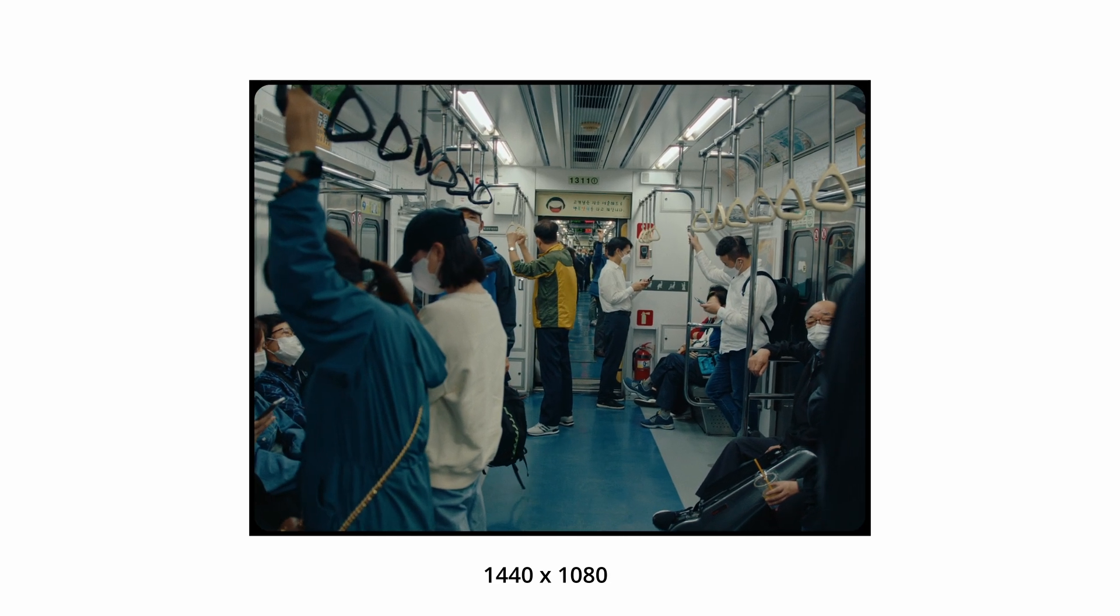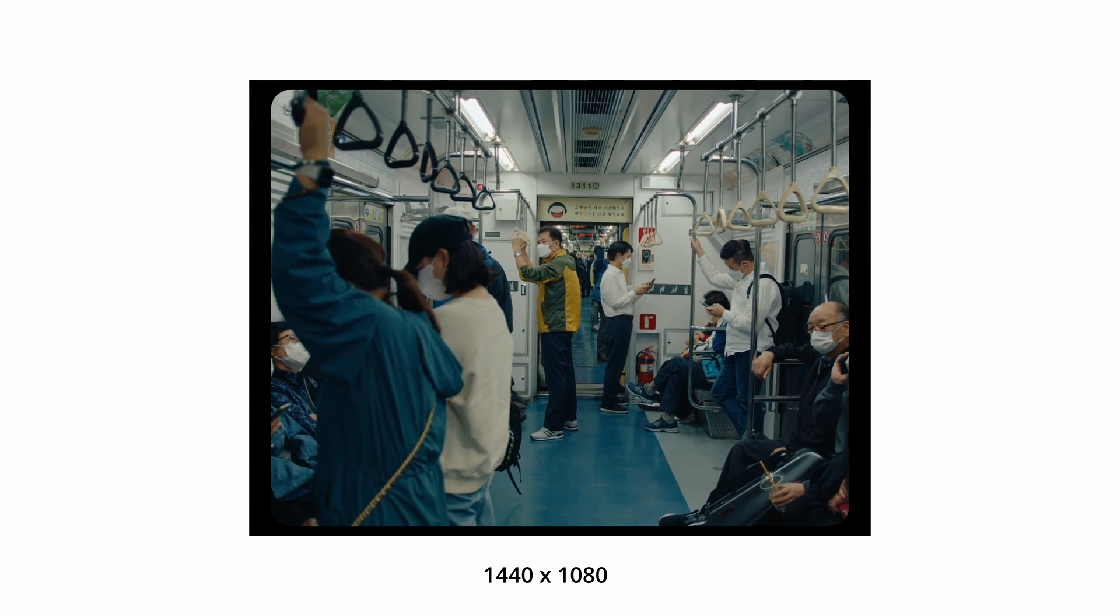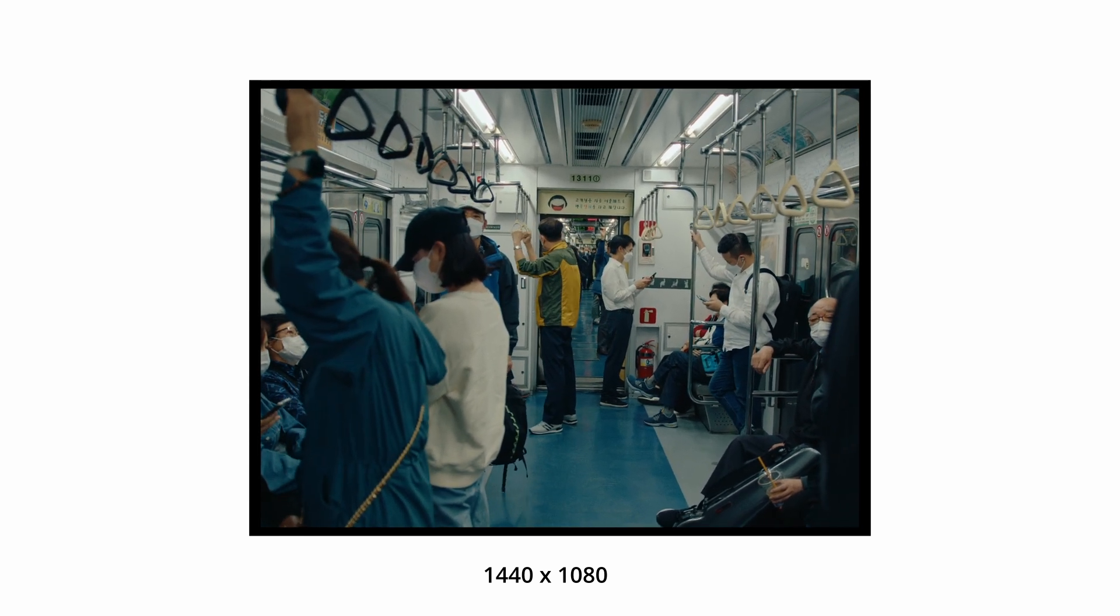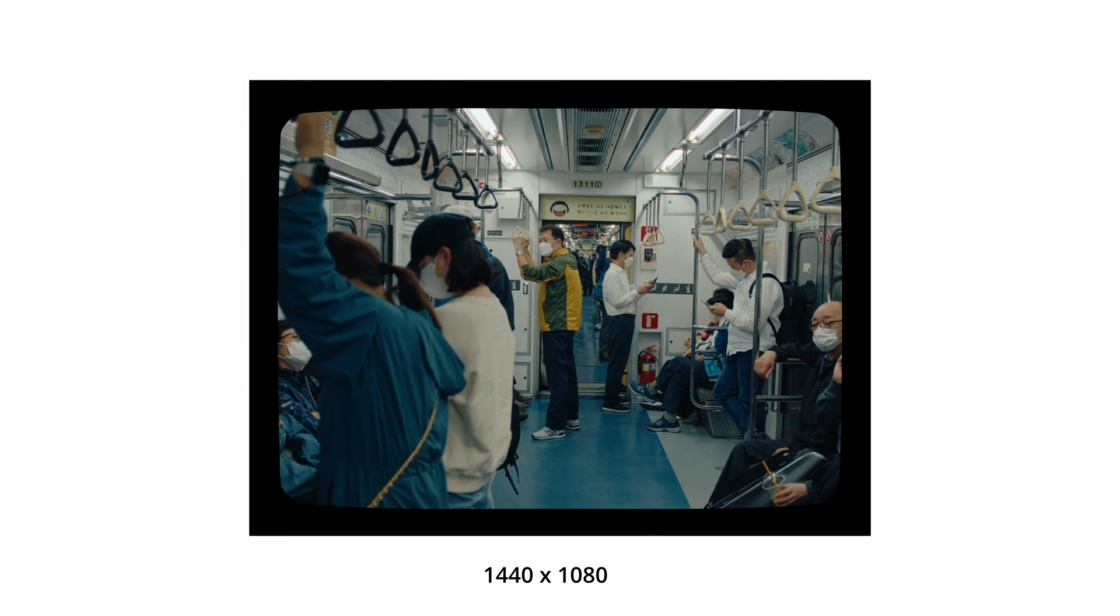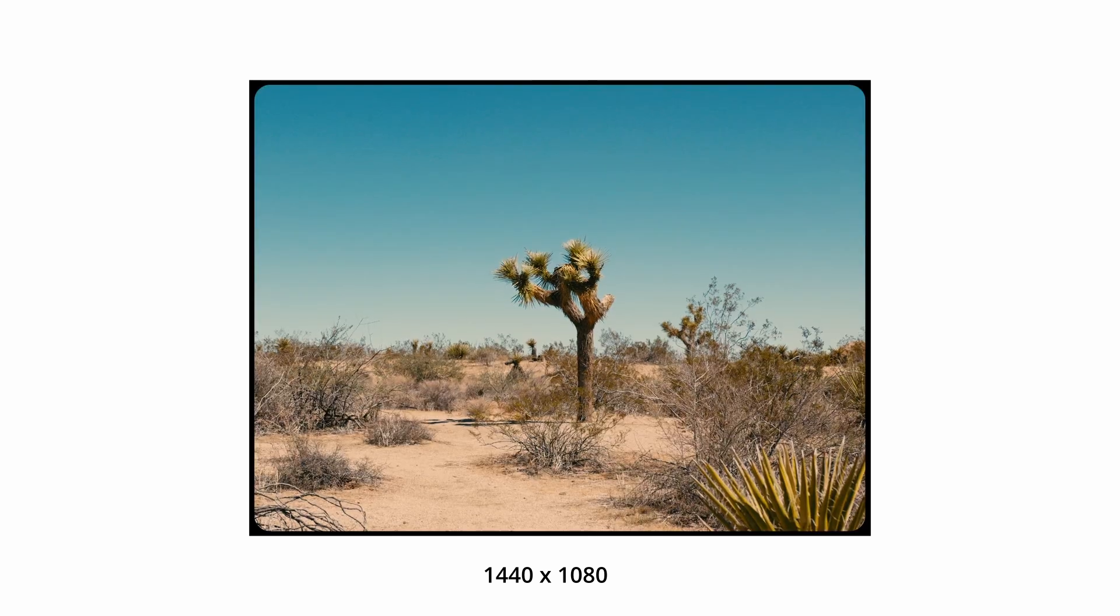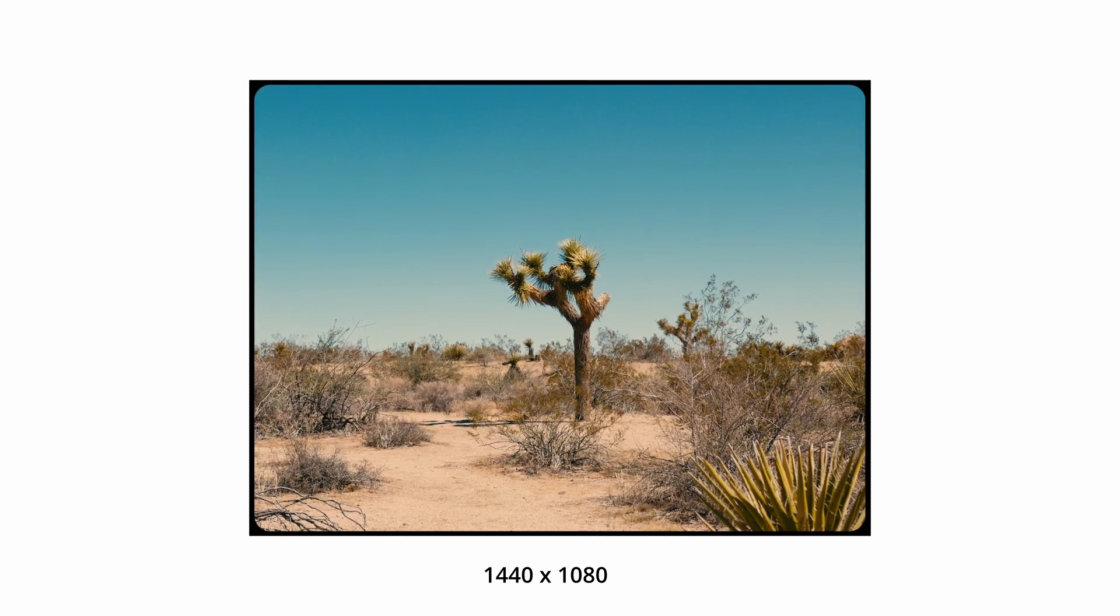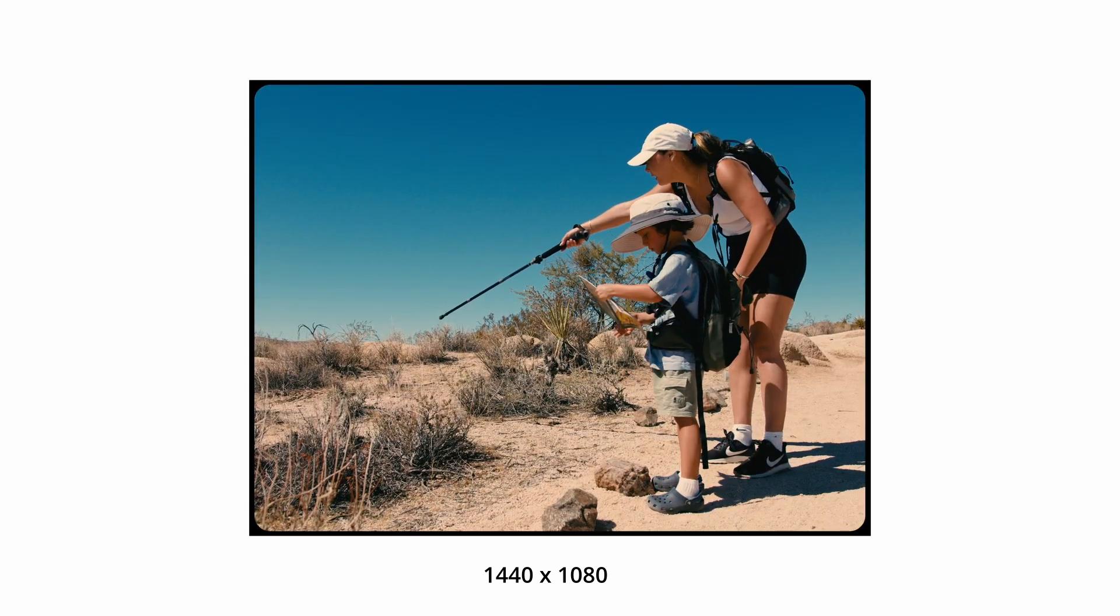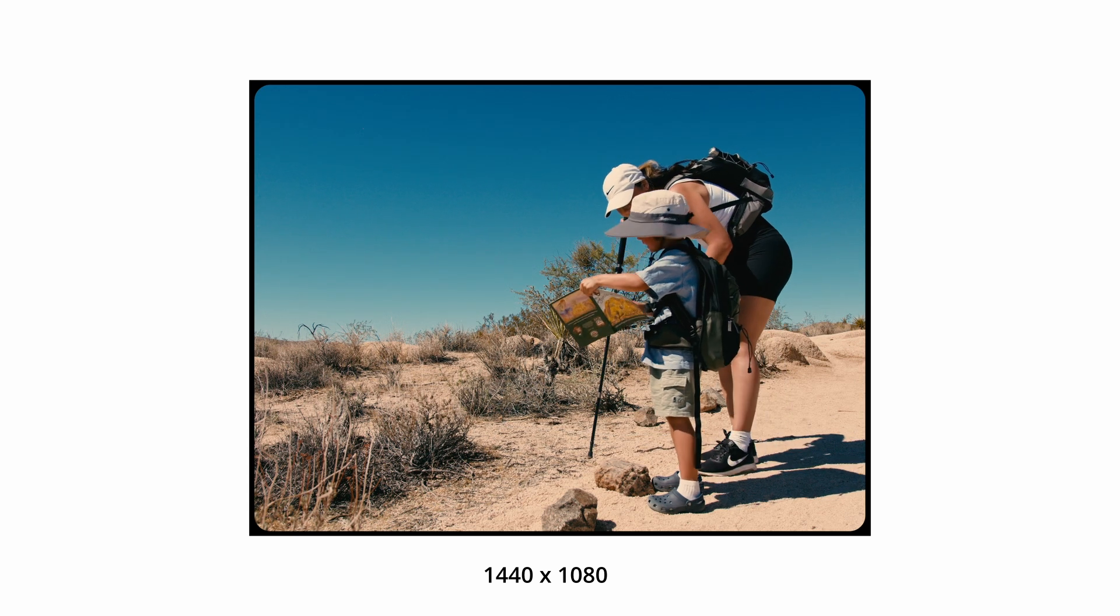If you're someone that already purchased the film borders update and you're wondering, do I have to pay again? No, you do not. All updates are free, so just go ahead and re-download the update and you're good to go.